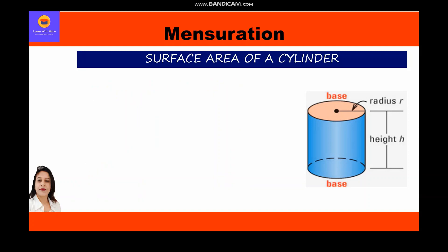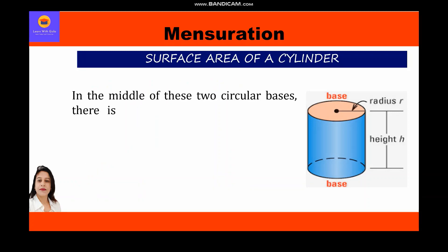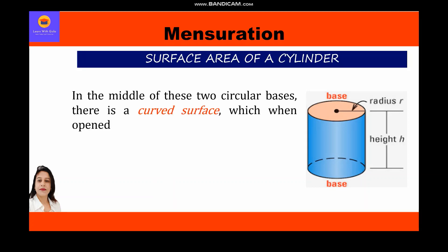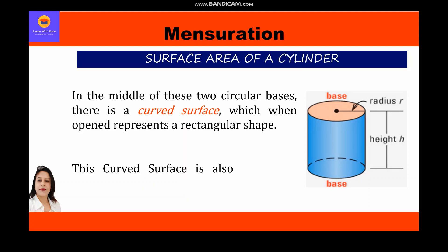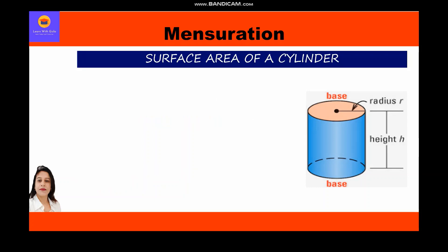In the middle of the two circular bases there is a curved surface which, when opened, represents a rectangular shape. This curved surface is also known as the lateral surface. As you can see in the given figure, there are two circular bases and in the middle we have the curved surface — this whole structure represents the cylinder.